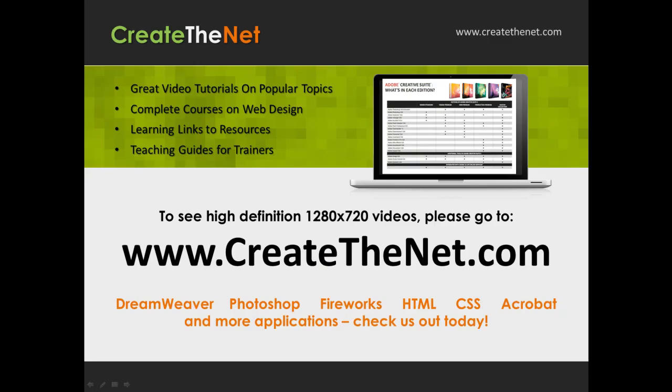Also, if you're interested in seeing the high definition 1280 by 720 videos, please go to createthenet.com. When we upload these videos to video sharing services, they always shrink the video size down and decrease the quality. So they come out a little bit fuzzy. If you go to the website, you can see the full resolution versions of these videos.